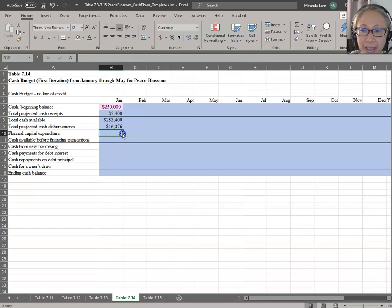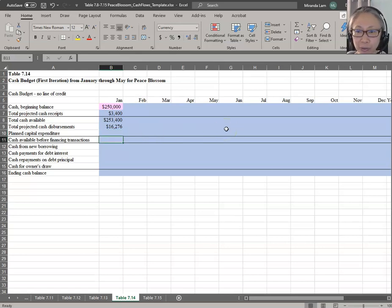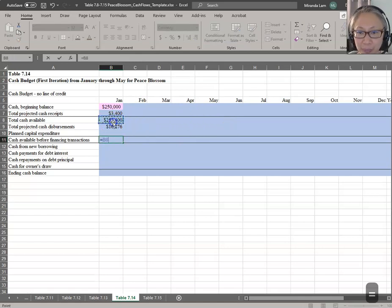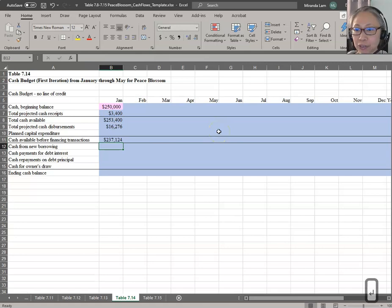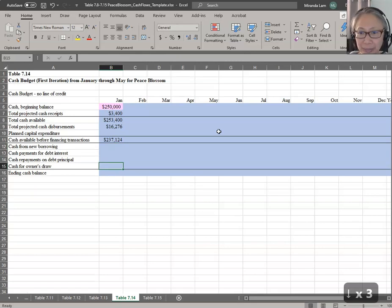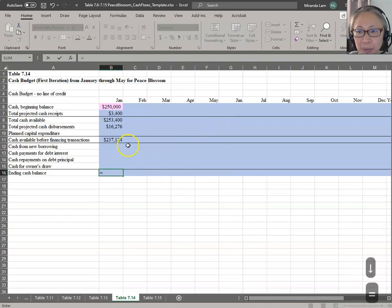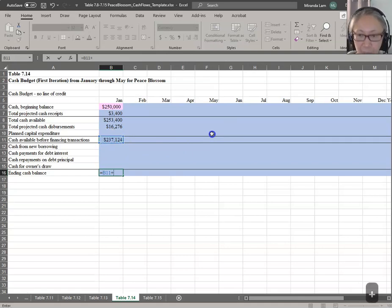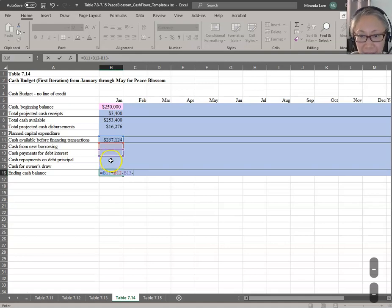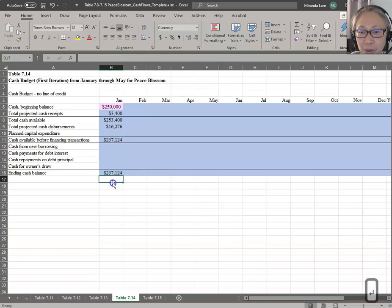Planned capital expenditure: we don't have any in January — we know there's one in March. Cash available before financing transactions equals cash available minus disbursement minus any planned capital expenditure. Cash from new borrowing: we don't have any in January. Our ending cash balance equals cash available before financing transactions, plus money received from borrowing, minus interest paid, minus principal paid, minus money the owner withdraws. Now we have finished the formula for January.